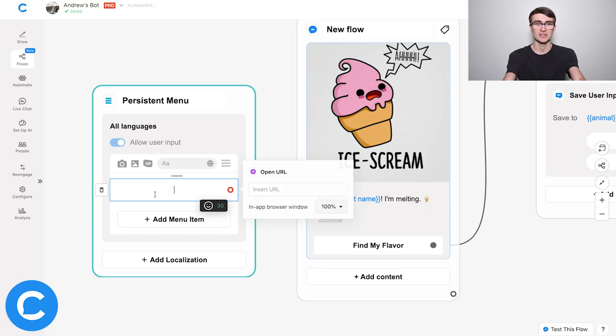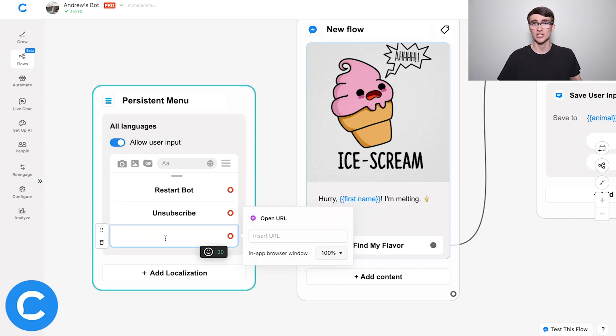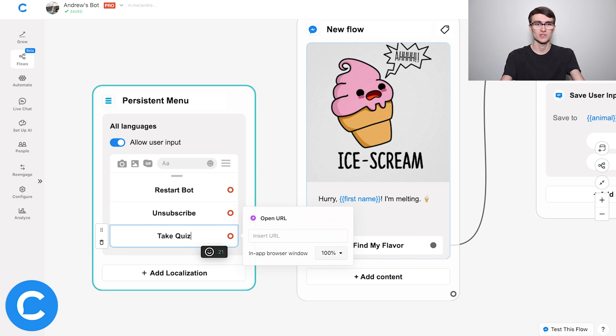You have up to three options. The ones I would definitely always recommend are restart bot and unsubscribe. Those are super important actions that you want to make sure are accessible to the users. And then you have one more for your own discretion — some sort of goal that you want users to complete in your bot. So I'll start by adding restart bot and then unsubscribe. And then we can add another — in this case, we're encouraging users to complete a product recommendation quiz, so we'll say take quiz.